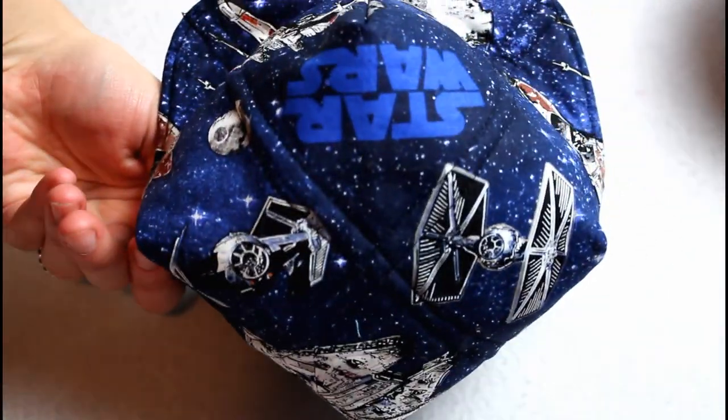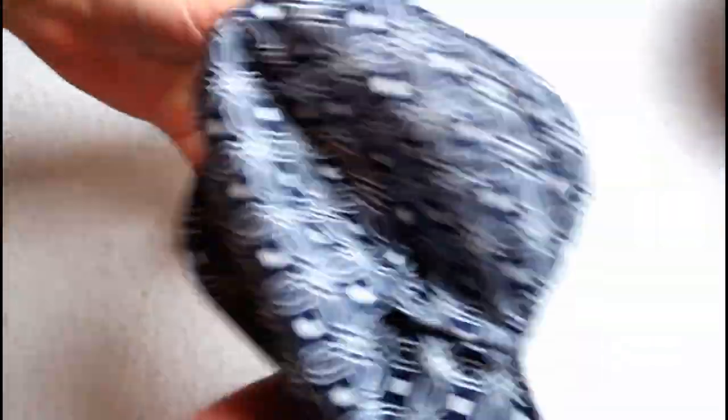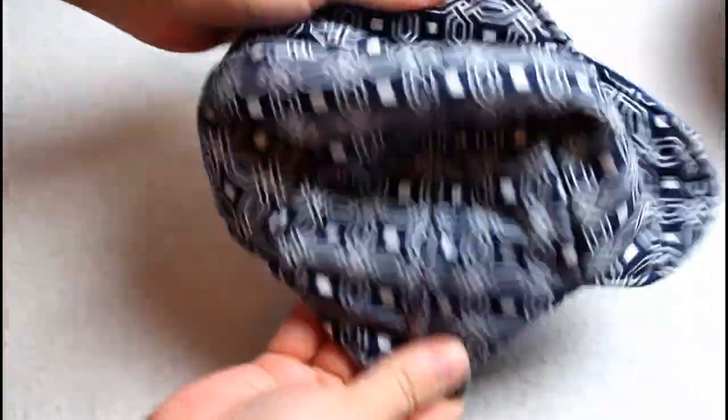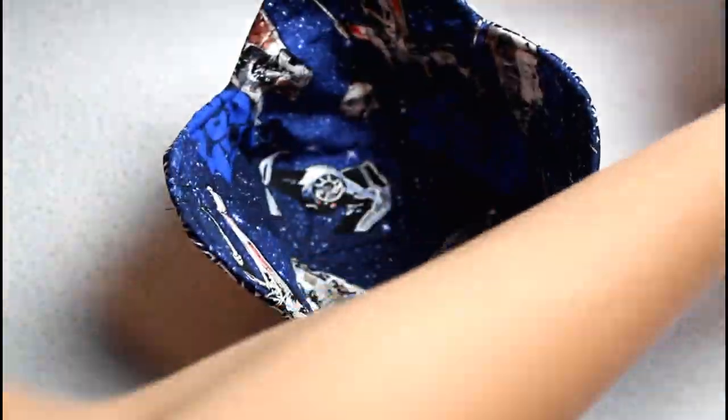Since the cozy is reversible, you can definitely use two different really fun fabrics to make it a really interesting project.